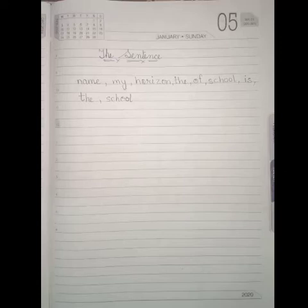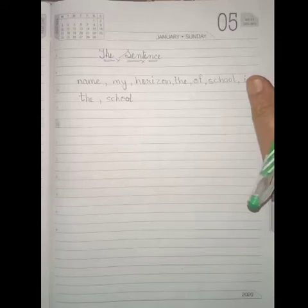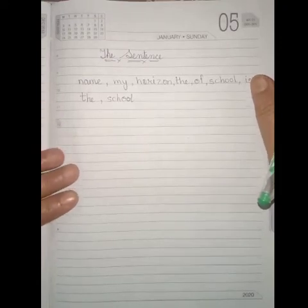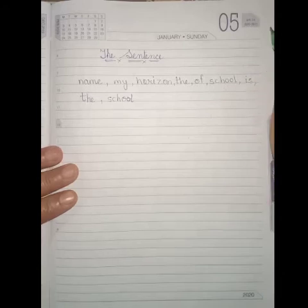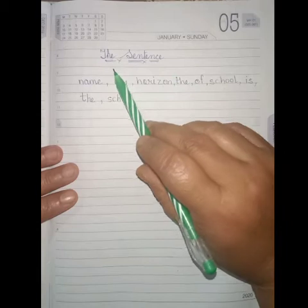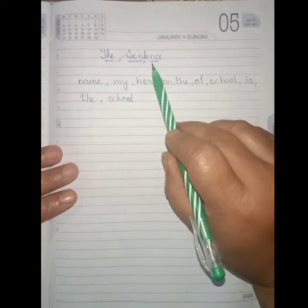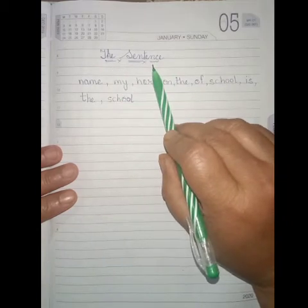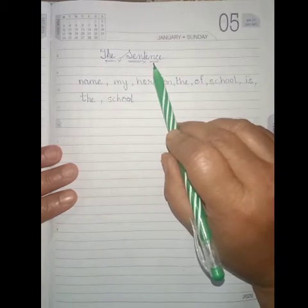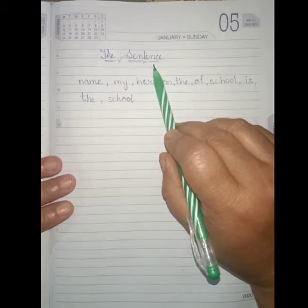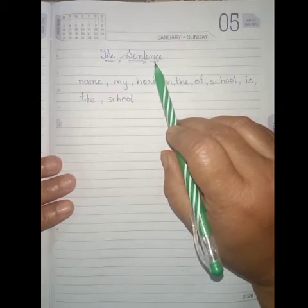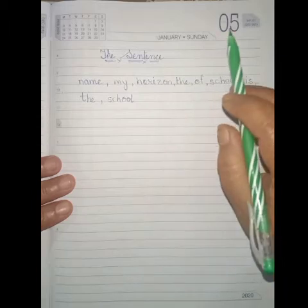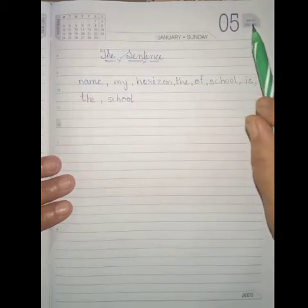Good morning students. Today I am teaching you English language. The topic of today is the sentence. The definition of this sentence I gave you in your worksheet. Here I explain what is a sentence.